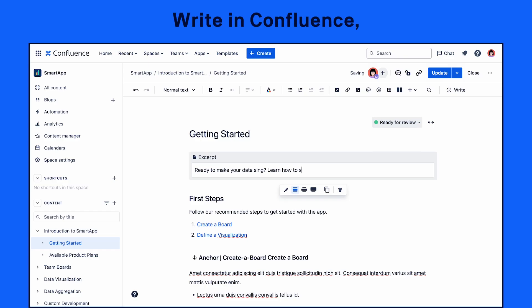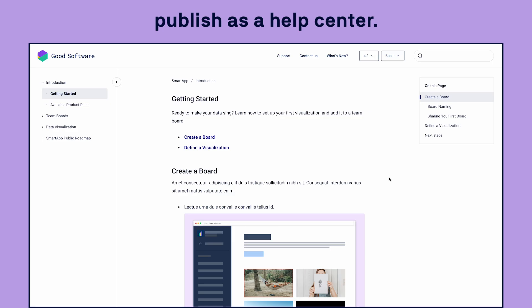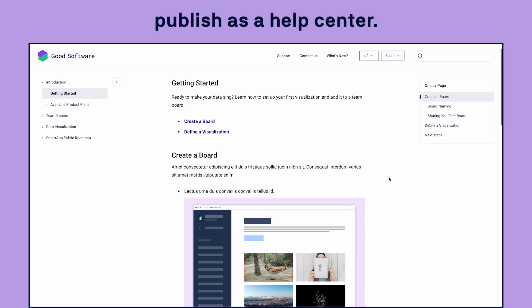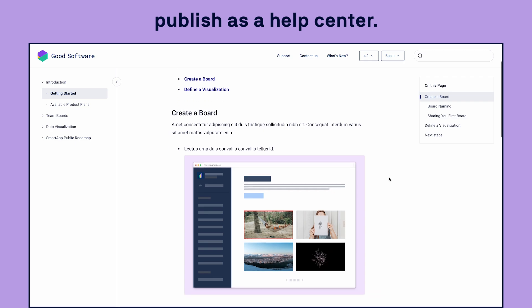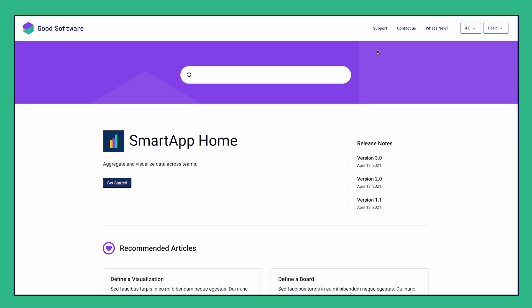Your team authors content in Confluence just like they're used to, and Scroll Viewport does the rest. The best part? Your users won't even know it's Confluence.